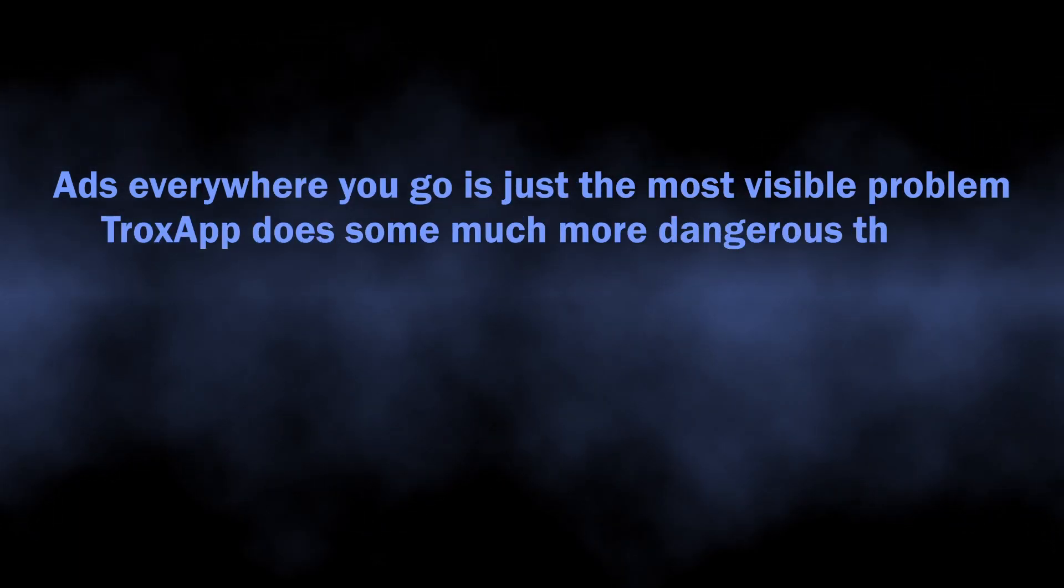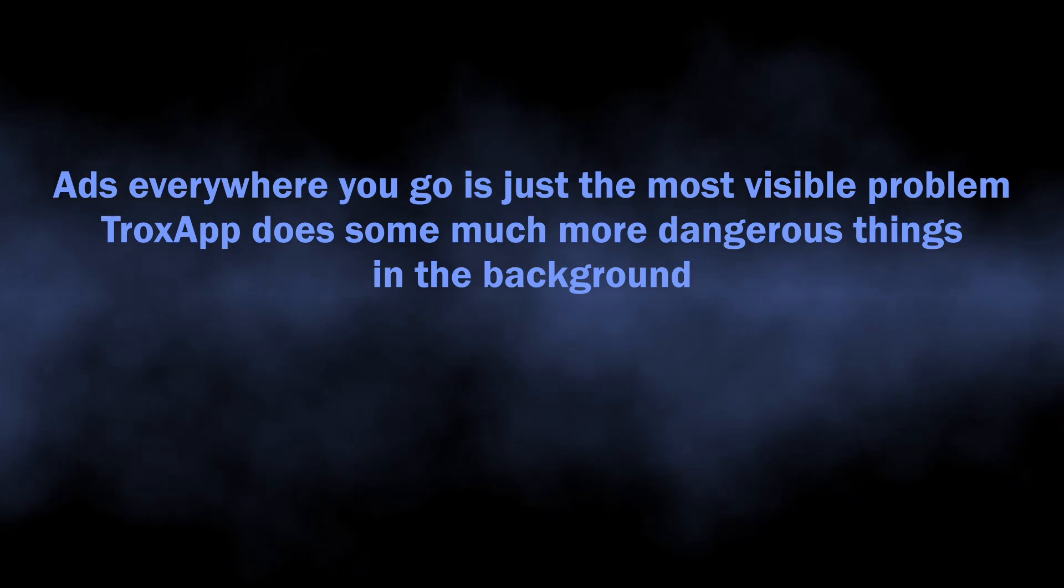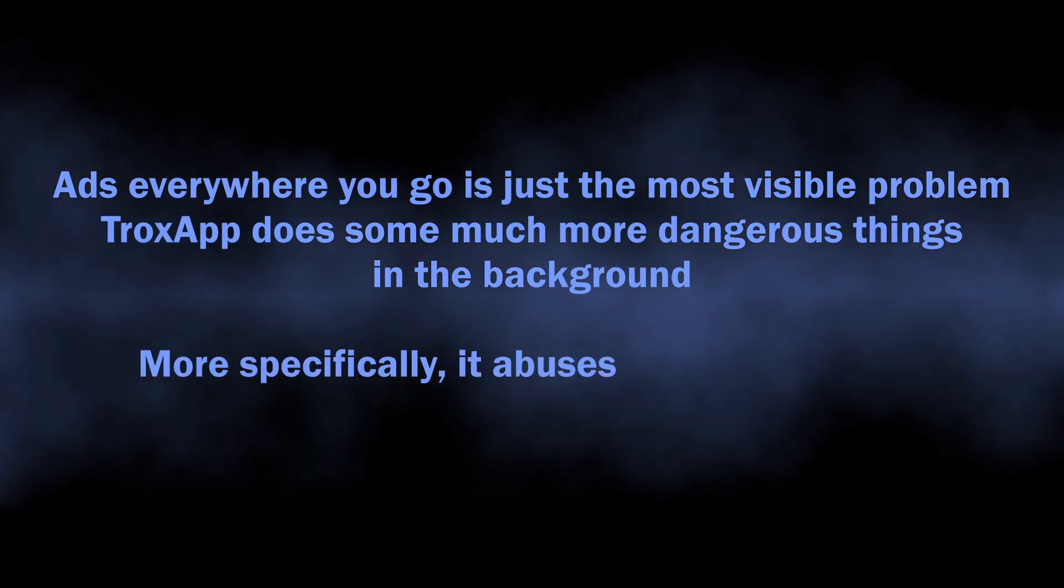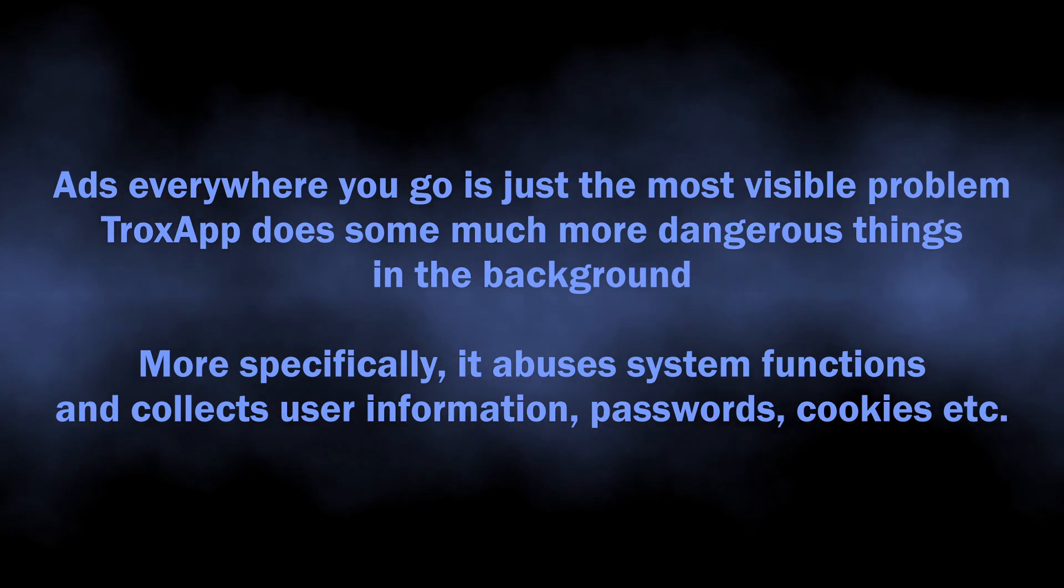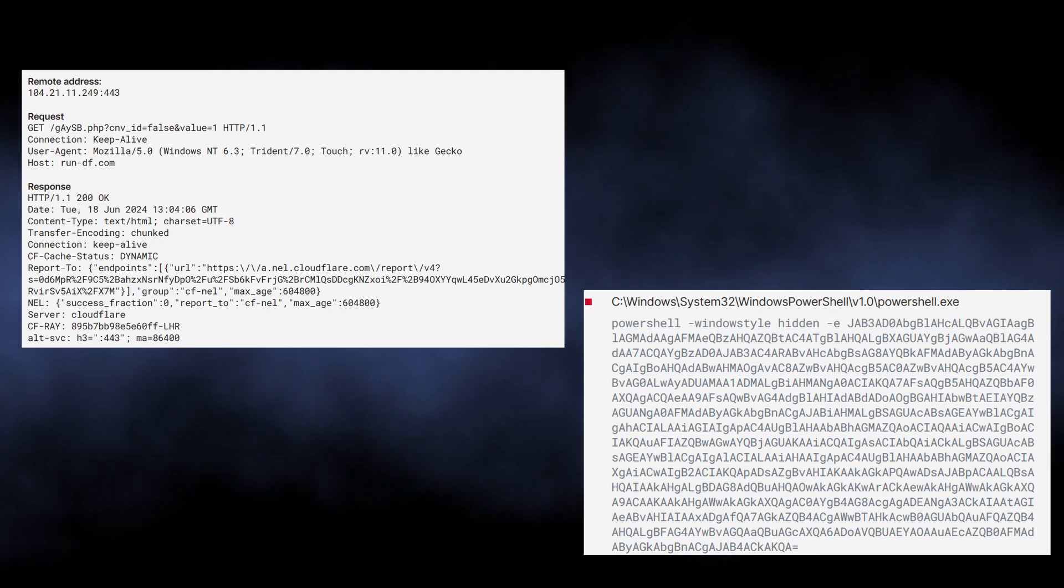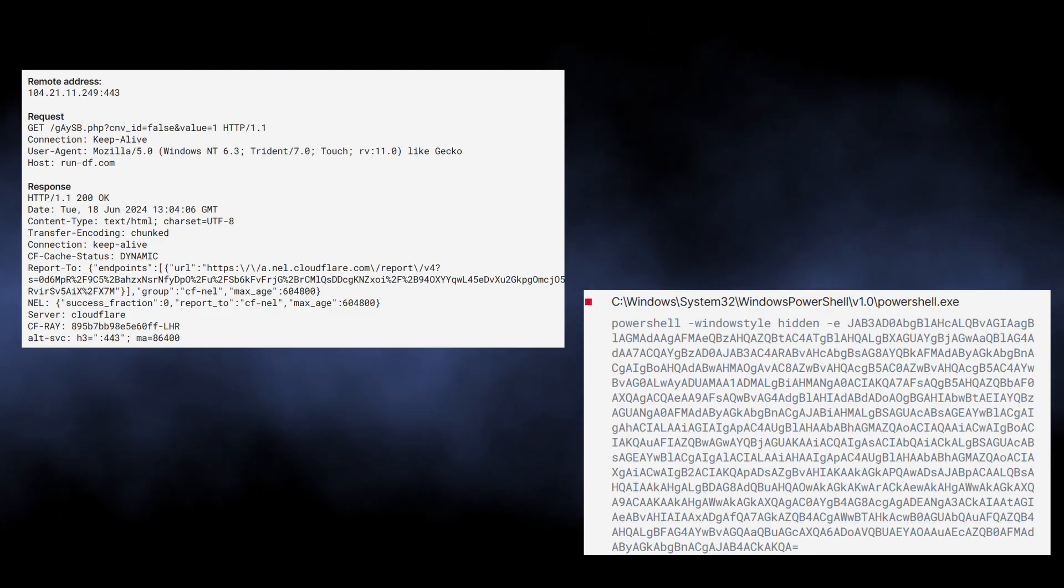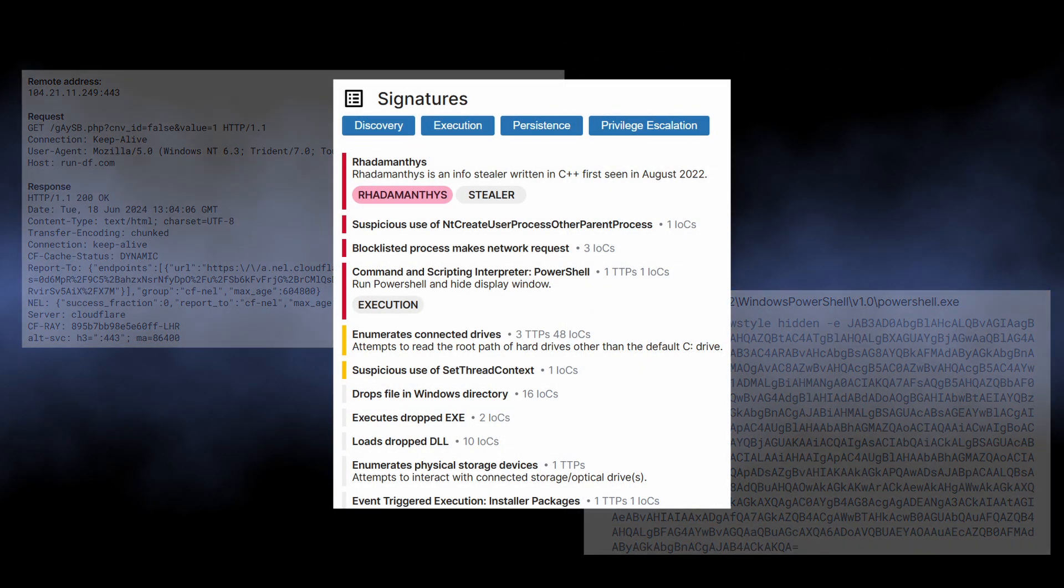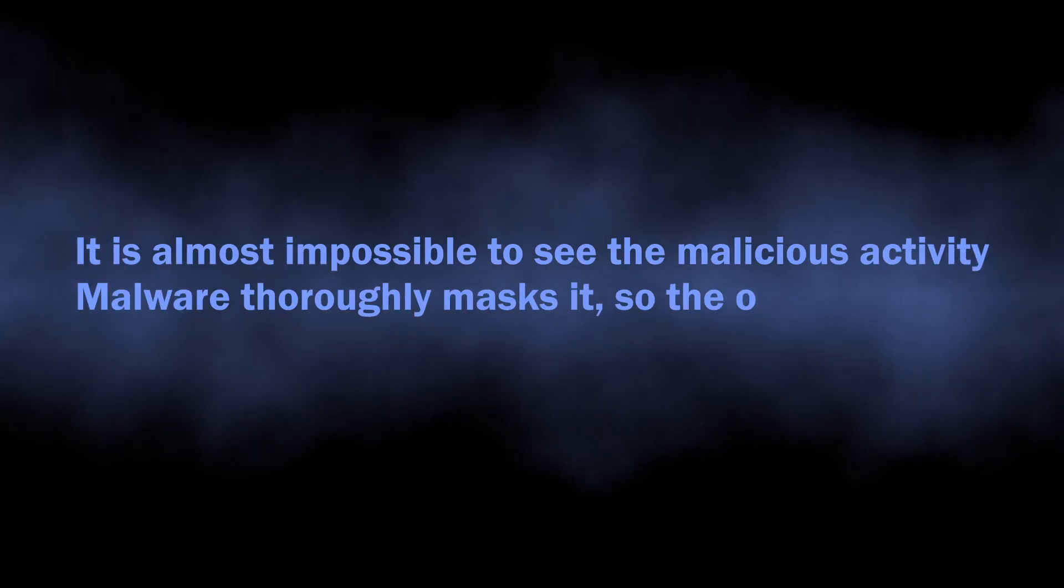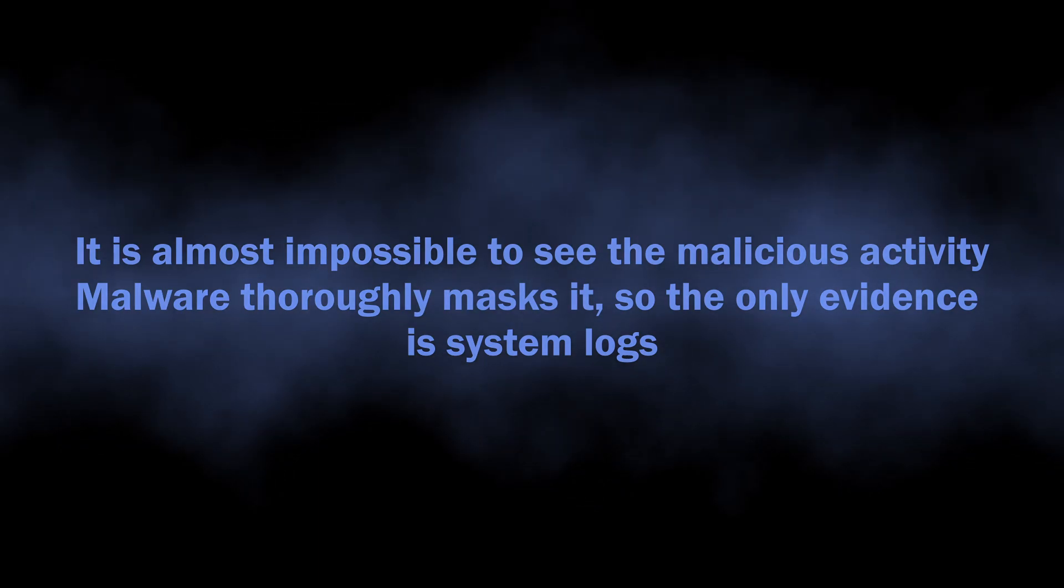What TroxApp does in the background is gaining persistence and collecting user information. It abuses system calls and PowerShell to get more privileges and run additional modules. These modules further go through all the places on the disk where user credentials are stored. Once again, all this happens in the background without any visible signs, so you will barely notice that something is wrong.